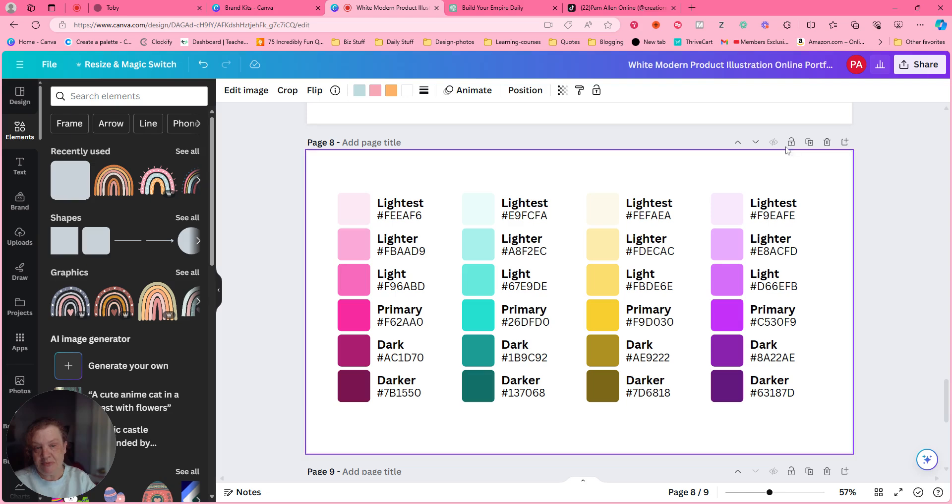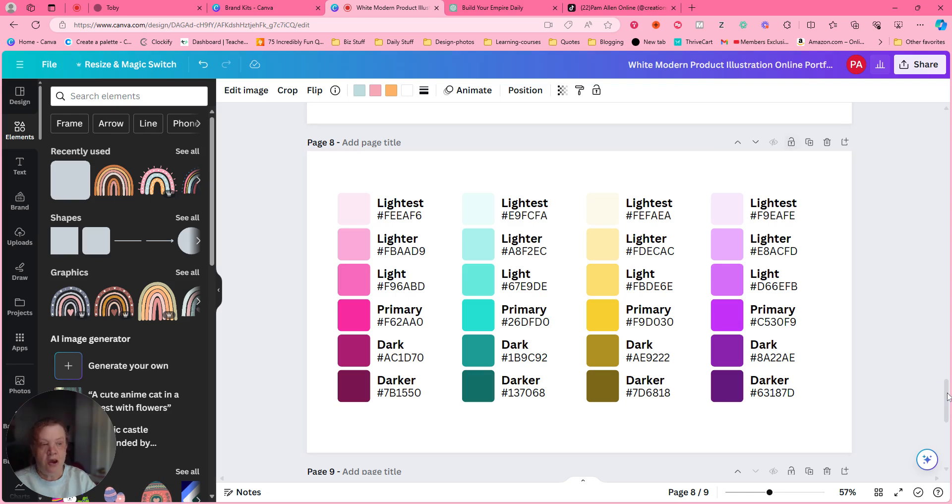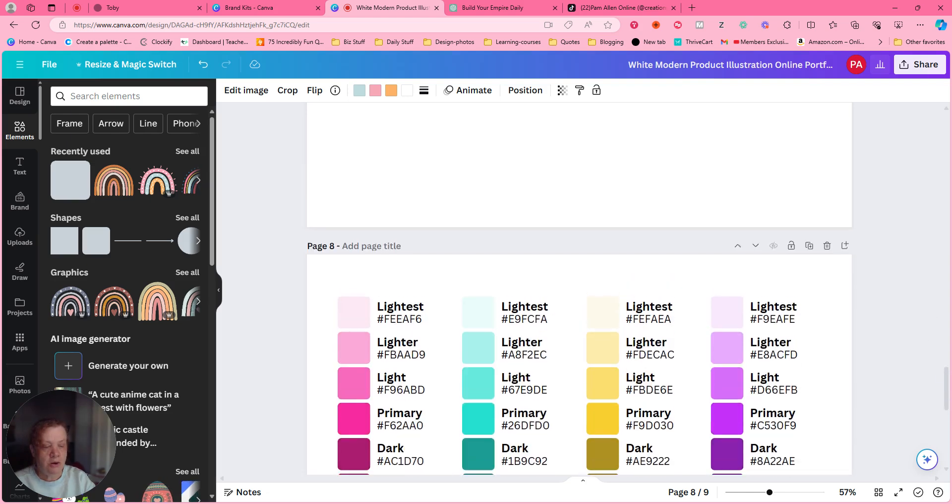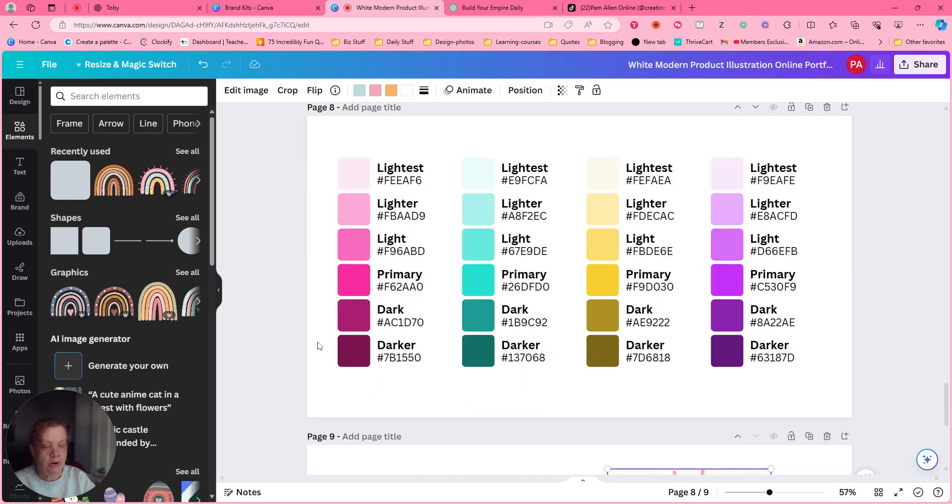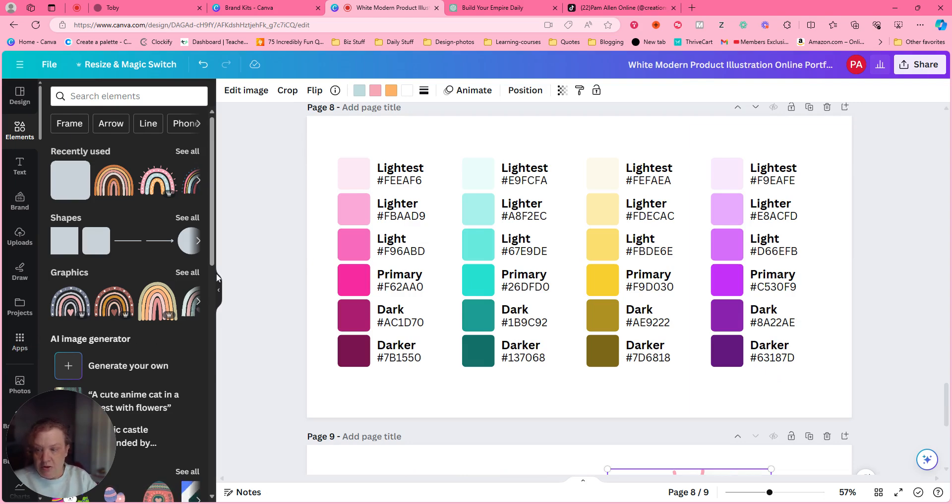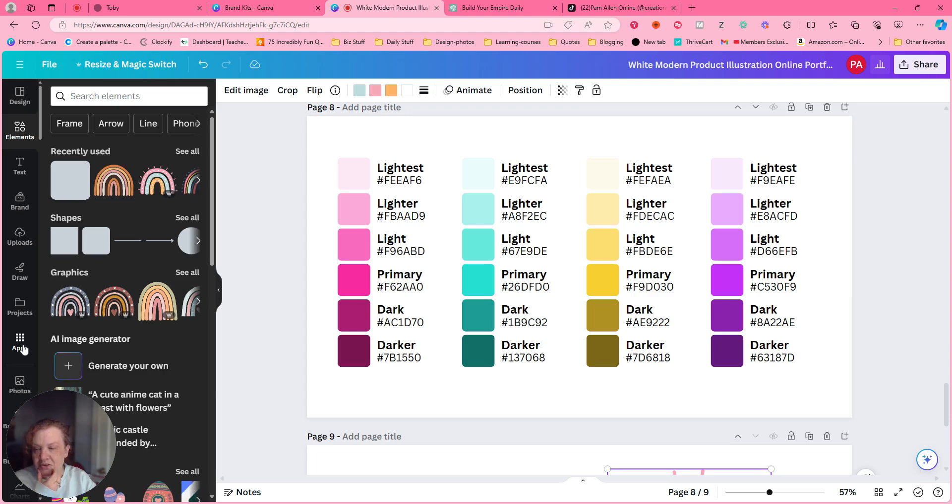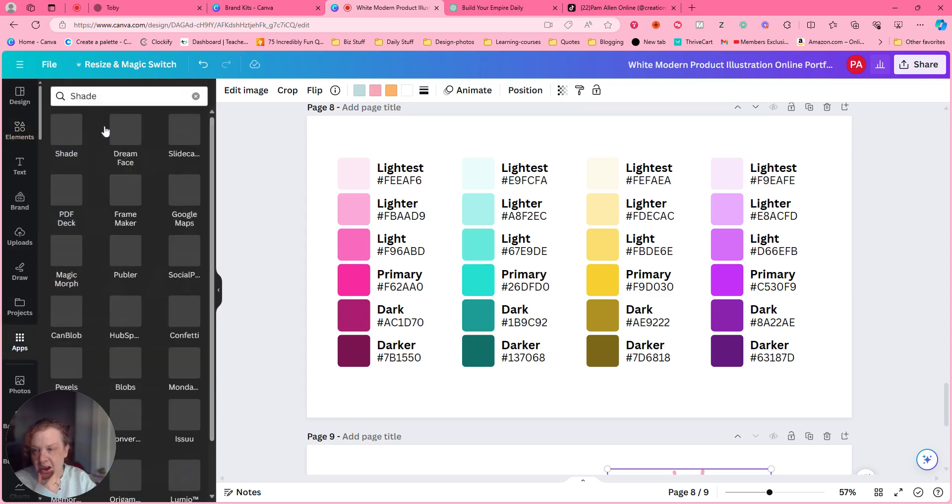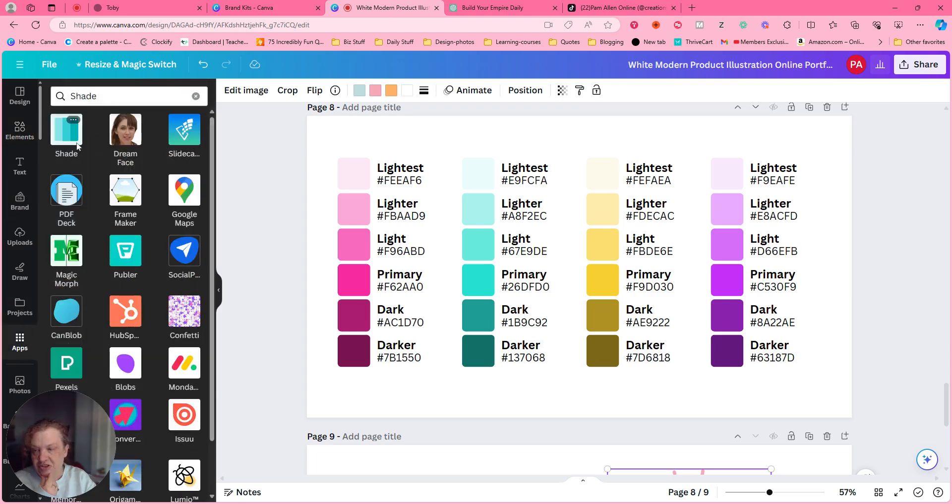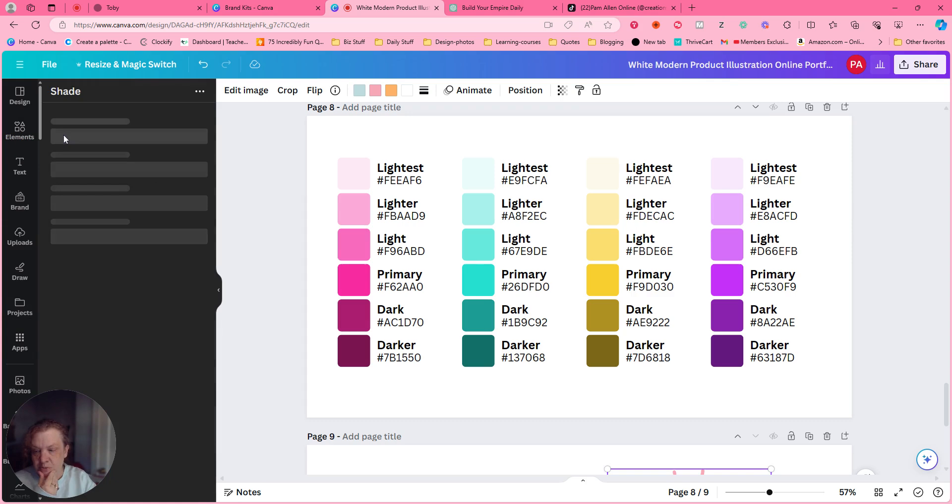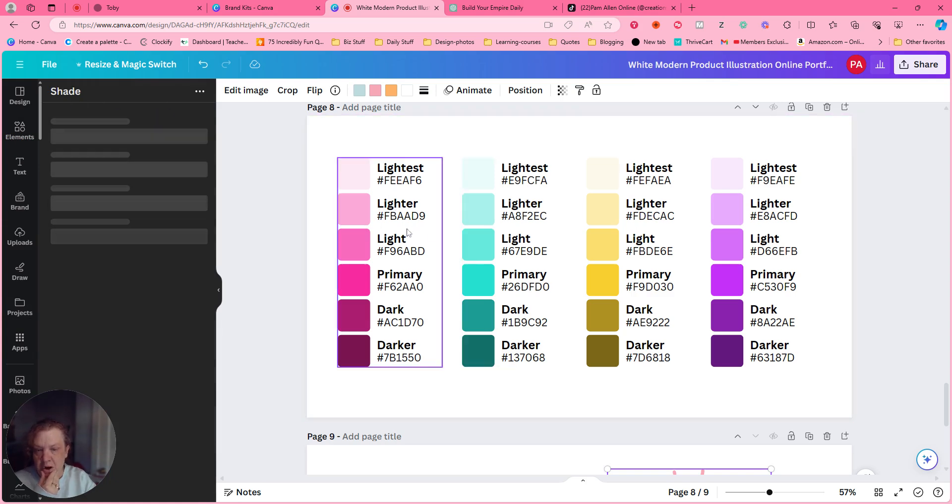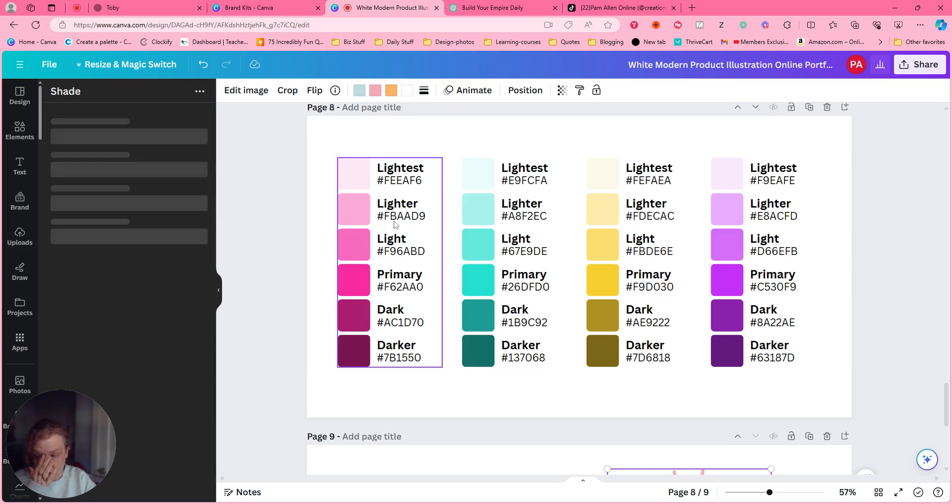All right, so I was working in Canva, what a surprise. And I love using the app Shade because it gives me my colors, from darker to lightest. These are the primary colors.